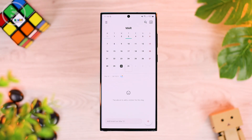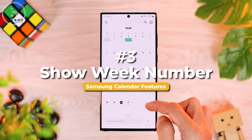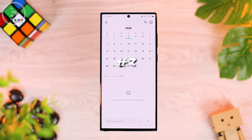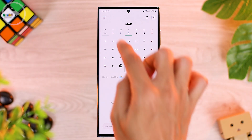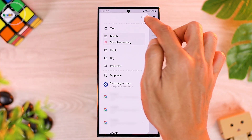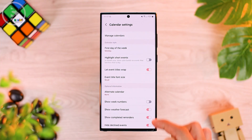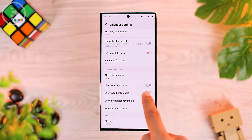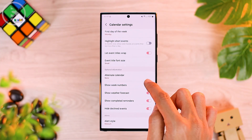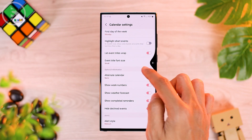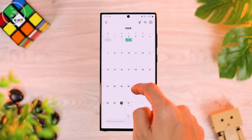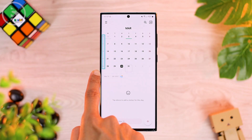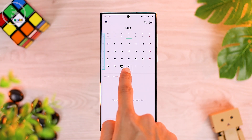The third feature you can activate in the calendar application is showing the week number on the calendar display. To activate the week number feature, go to the calendar option on the top left, then select settings. In that section, select the new menu called 'Show Week Numbers.' By activating this feature, the calendar view will show week numbers on the far left, so you can more easily count weeks on your calendar.